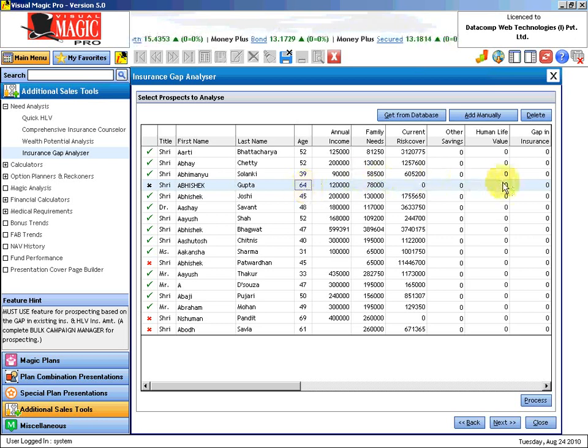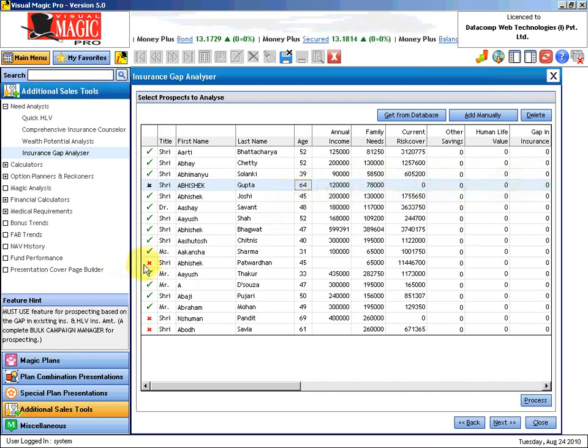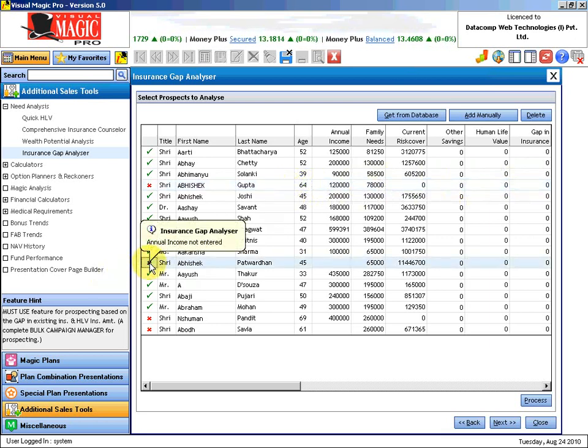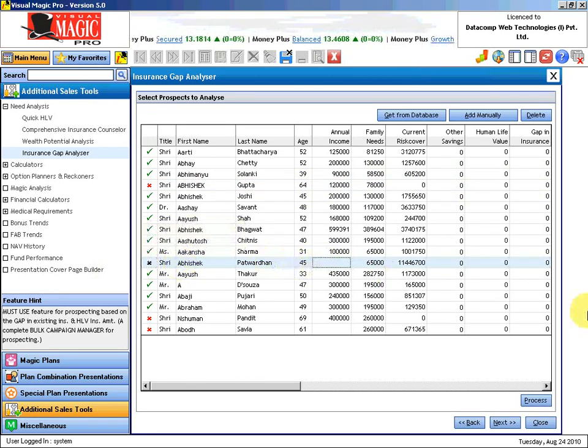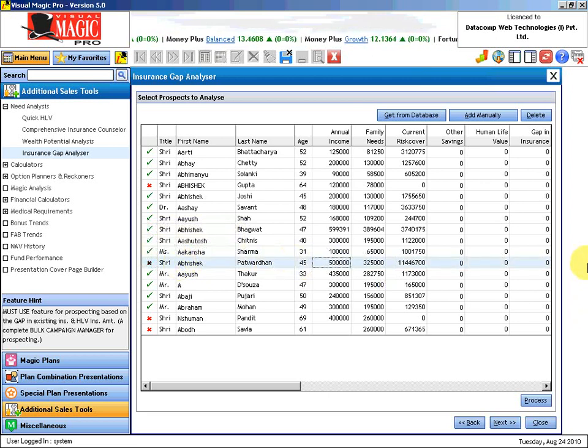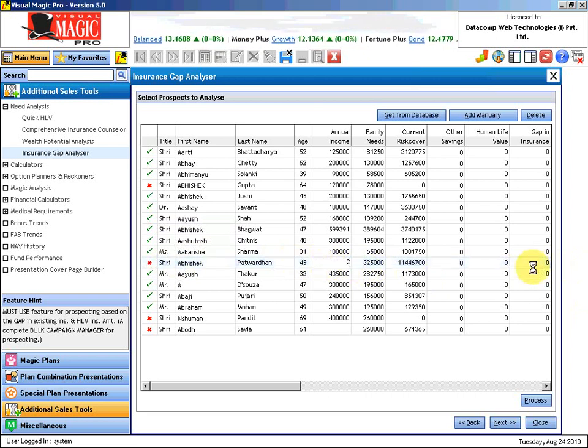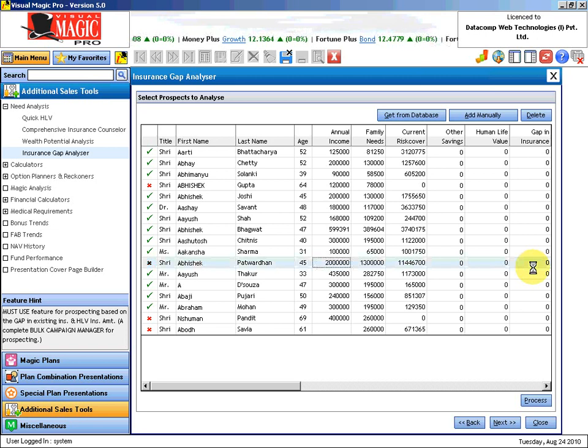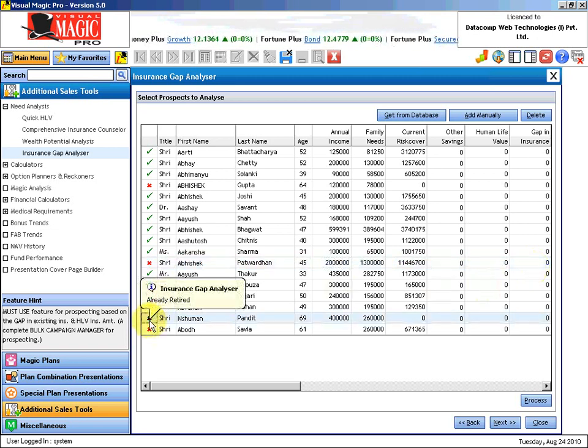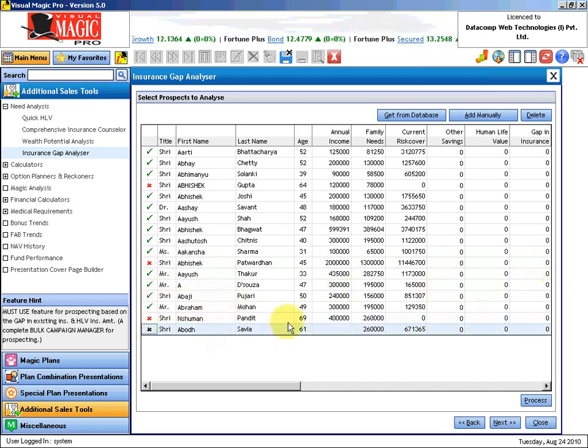He is already 64 years and we have considered 58 to be the age up to which the family will be depending on his income. But he is already 64, meaning the family is no longer dependent on his income. Hence there is no HLV calculation needed for him. Similarly, annual income is not entered. Without income, how can I find the family needs and generate the human life value? We will put it as a higher figure, 20 lakhs. Then we have these two also, already retired, 69 and 61.